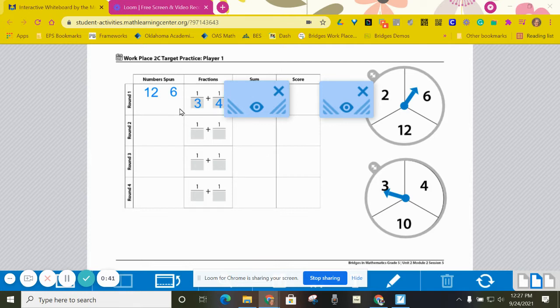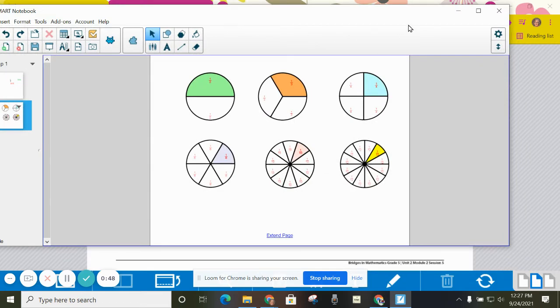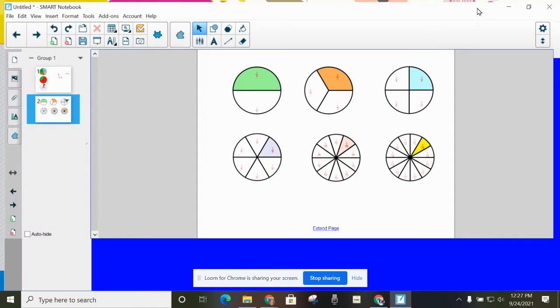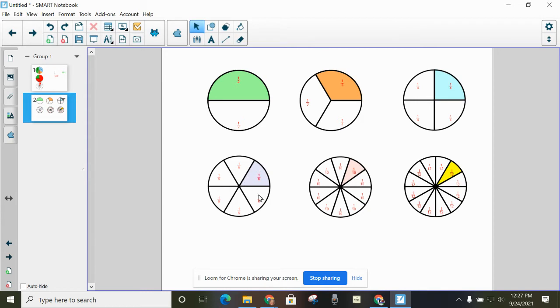As I looked at my denominators of 12, 6, 3, and 4, I have to picture in my mind what those fractions look like. If I have twelfths, here's what a twelfth looks like. Sixth, here's what a sixth looks like. Thirds, and fourths.